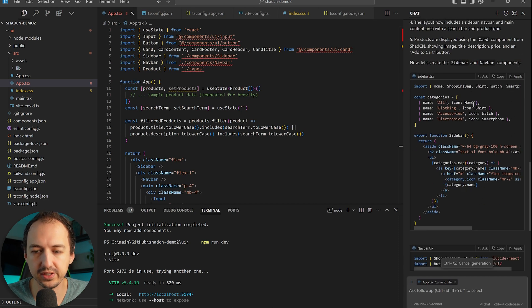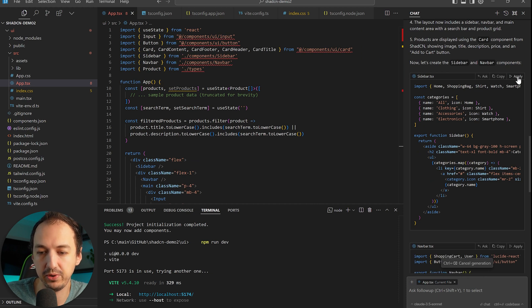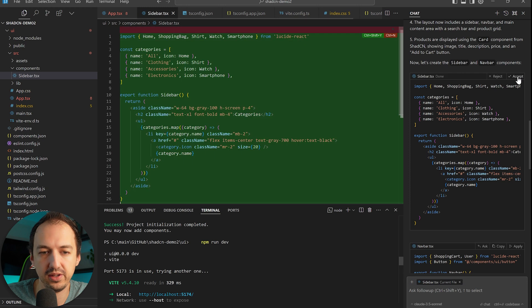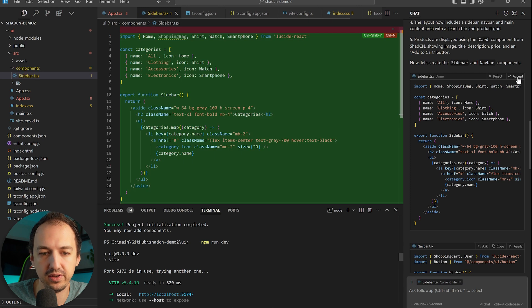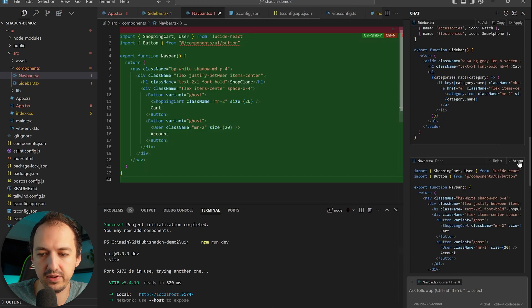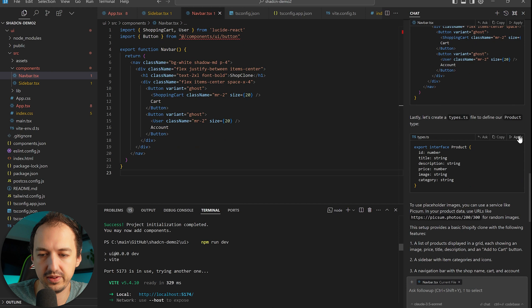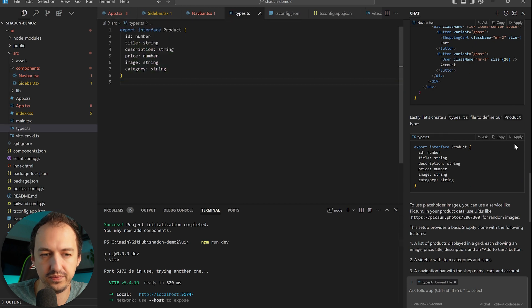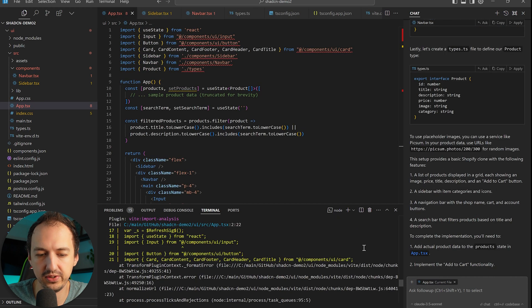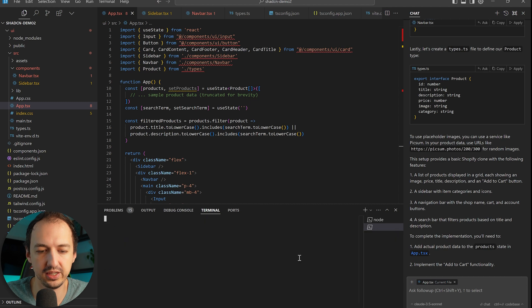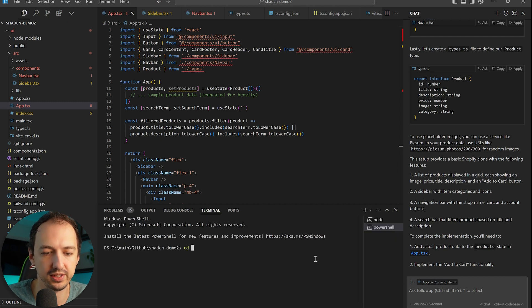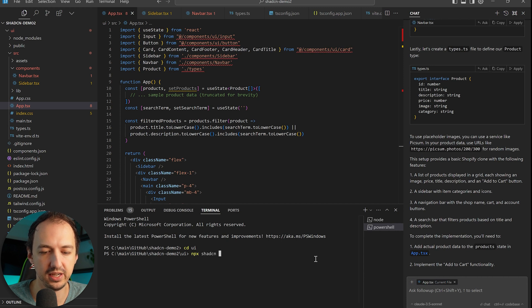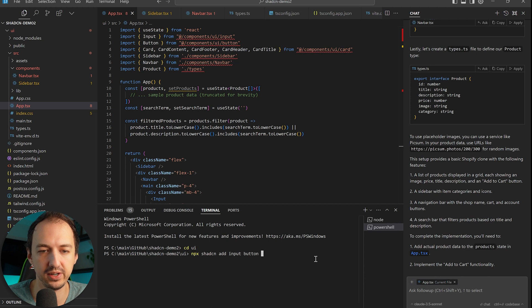Okay, it's creating a few different components for us and these are based on the shadcn components but they actually incorporate multiple different pieces. Alright, and now we'll actually need to install those shadcn components and add them to our project.